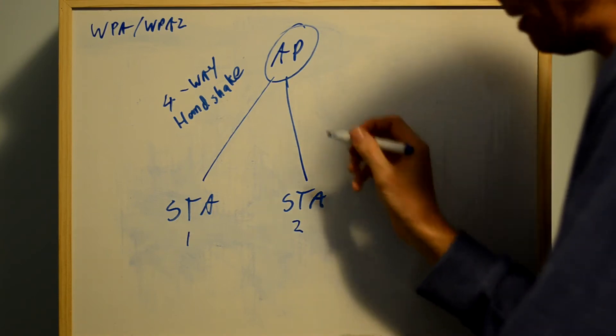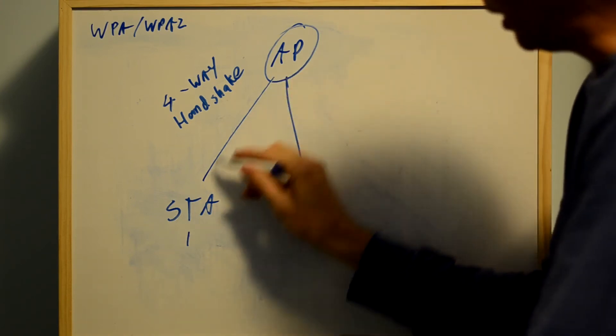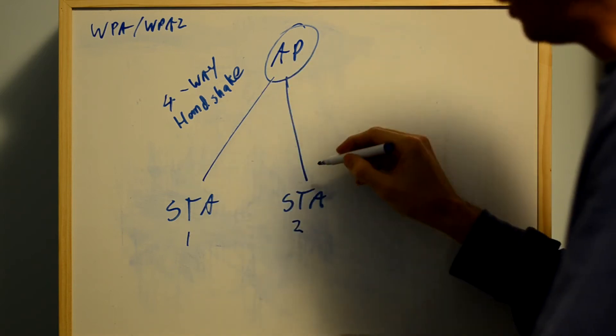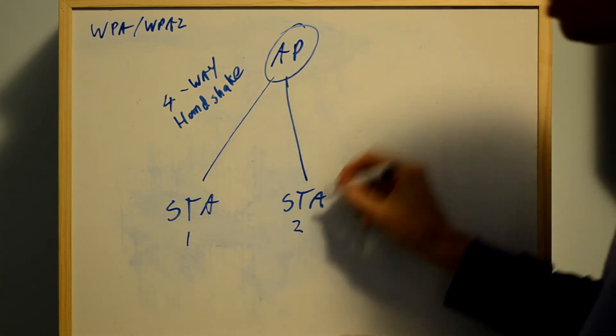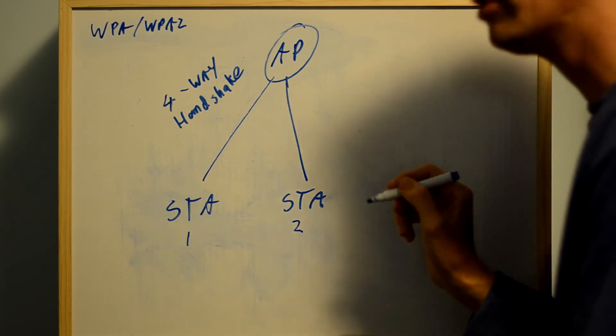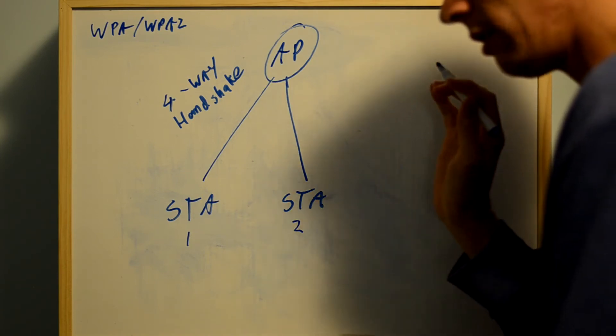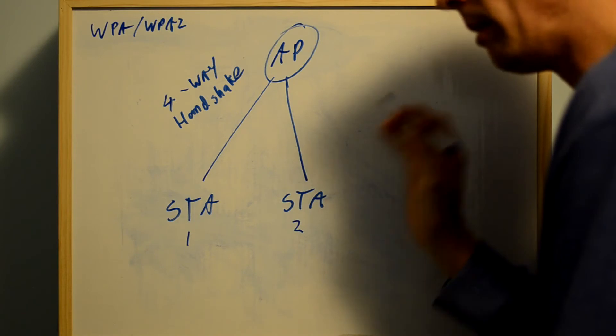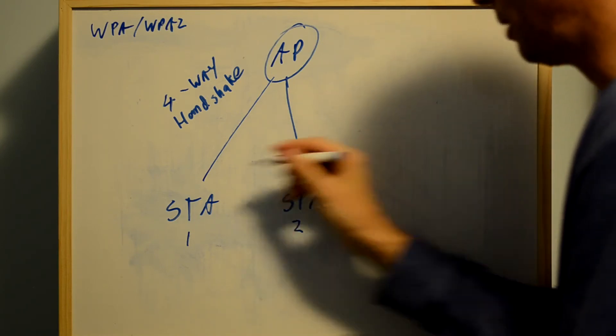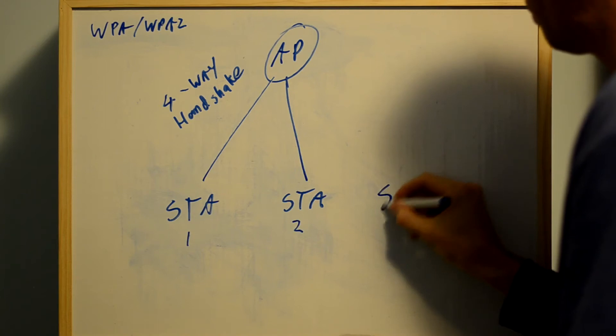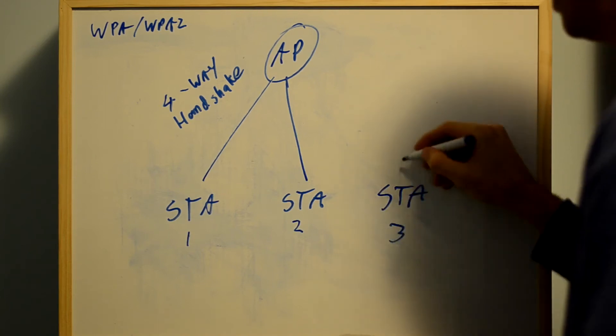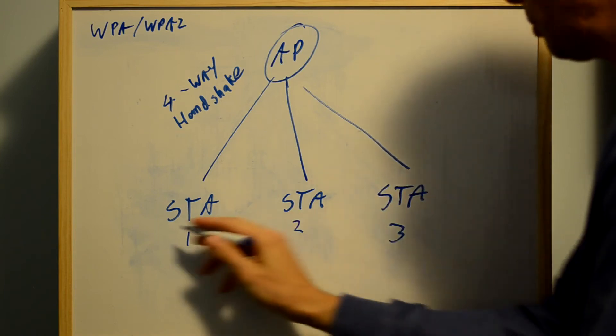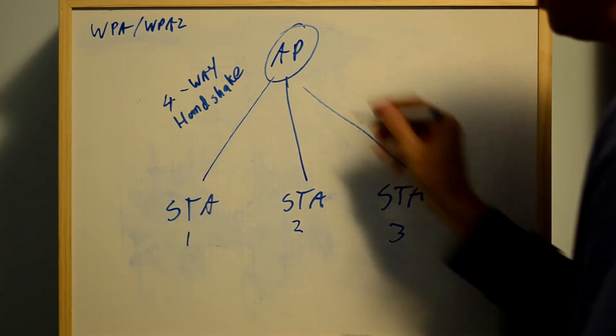The traffic key being used between station 1 and the AP is different to station 2 and the AP, so station 2 cannot eavesdrop on station 1's traffic. The only slight variation is for multicast and broadcast, which has to be understandable by all stations. The group key will be the same for all of them, but pairwise keys will be different.